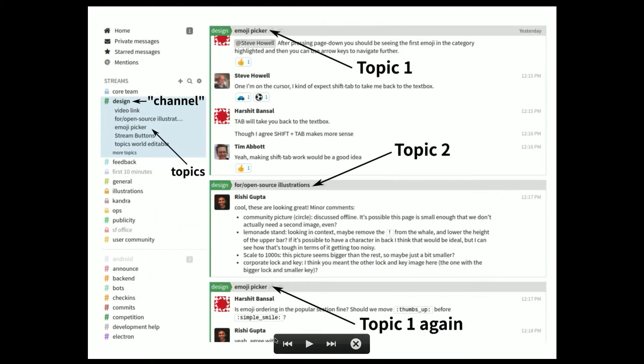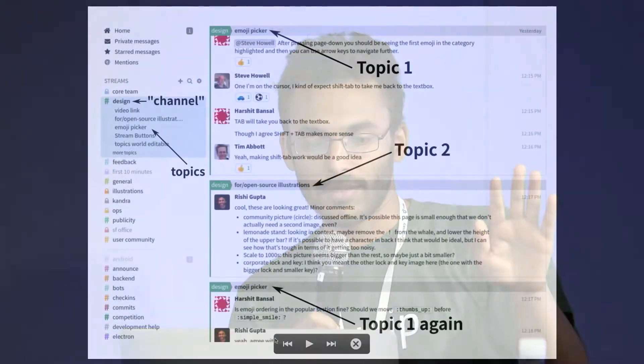Just a quick one-slide summary of Zulip. Zulip brings some of the asynchronous elements from email into real-time group chat like Slack or HipChat. So if you have Slack or HipChat, this might be familiar — you sort of have channels or chat rooms around the left, and messages from a single chat room on the right.